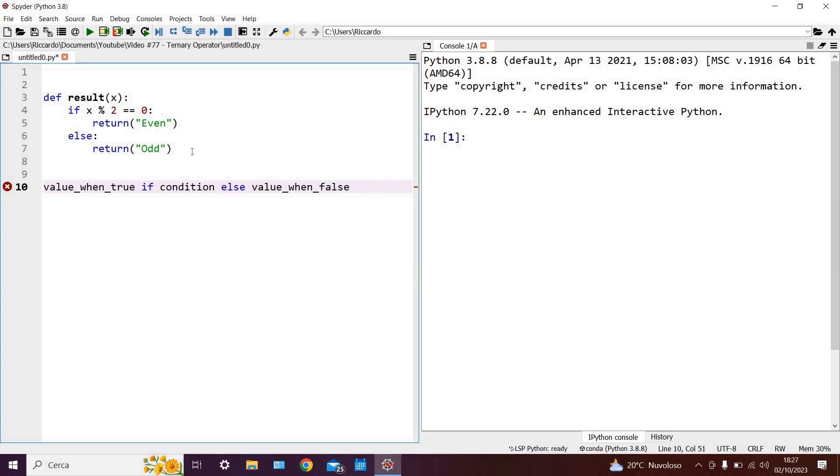So we have a condition which can either be true or false. Consequently, if it is true, then the code will execute the first part, namely value when true. Else, if a condition ends up being false, then it will execute the second part alone, namely value when false.